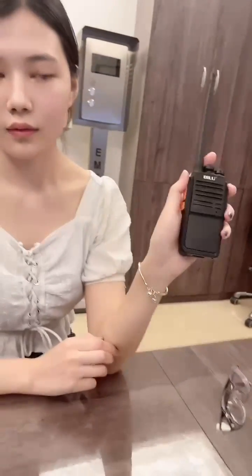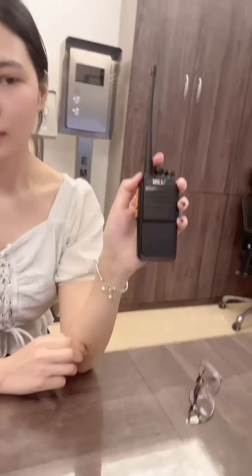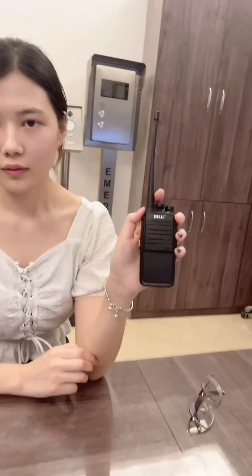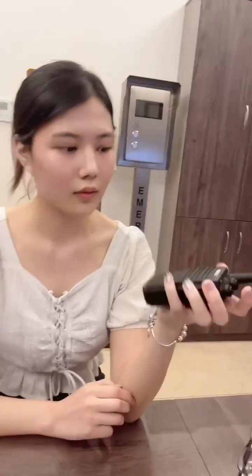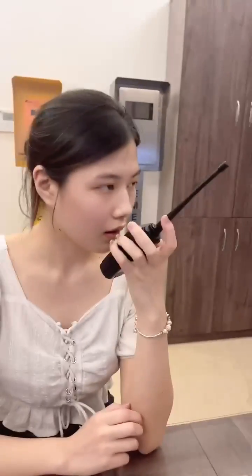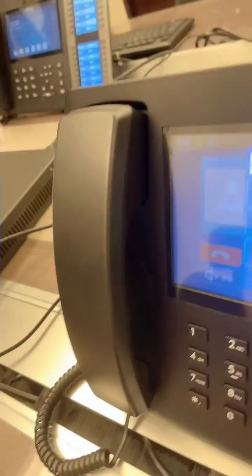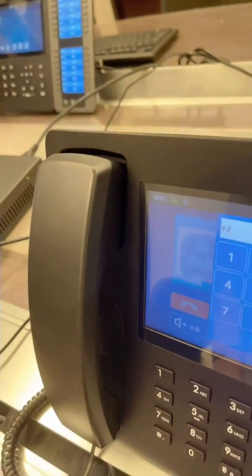Hello. Test, one, two, three. Speaking. Hello. I can hear you. That's all for today. Thank you. Bye-bye.